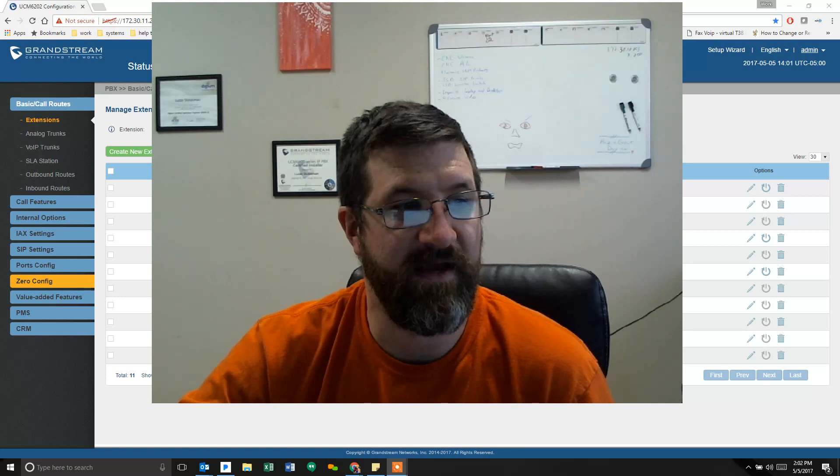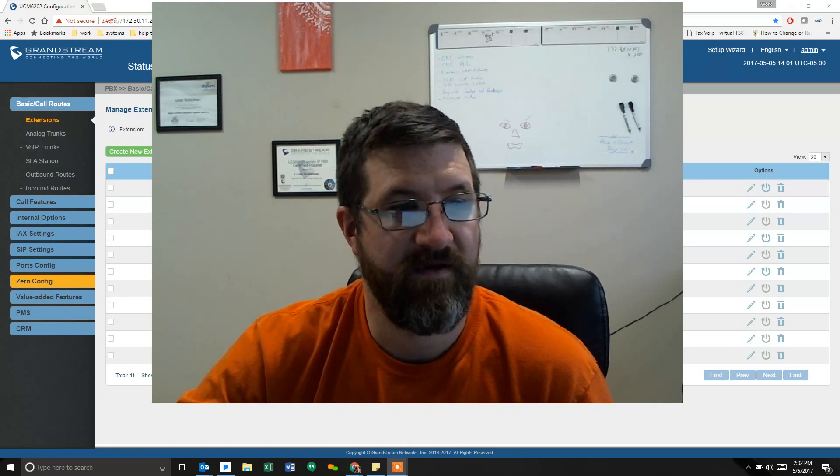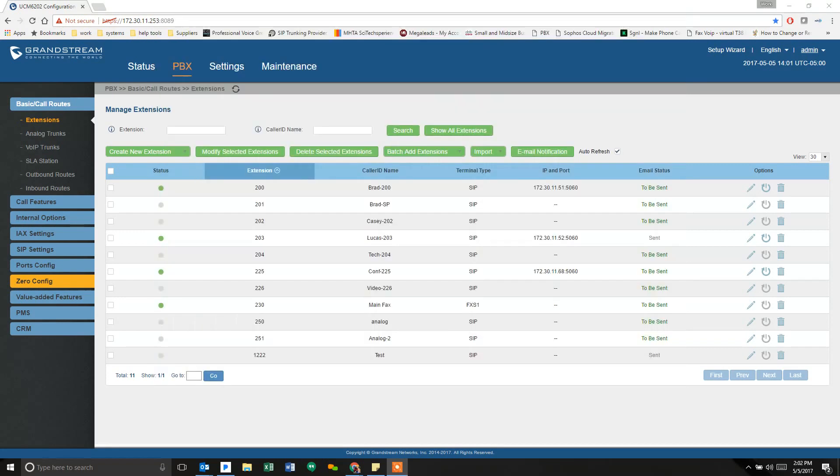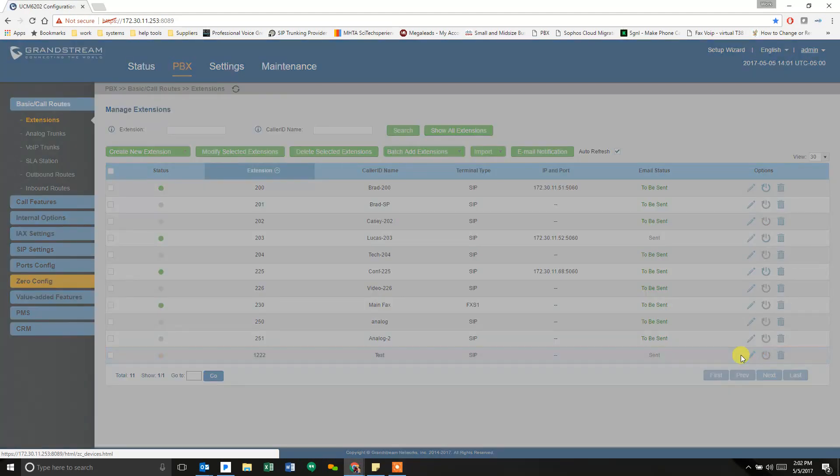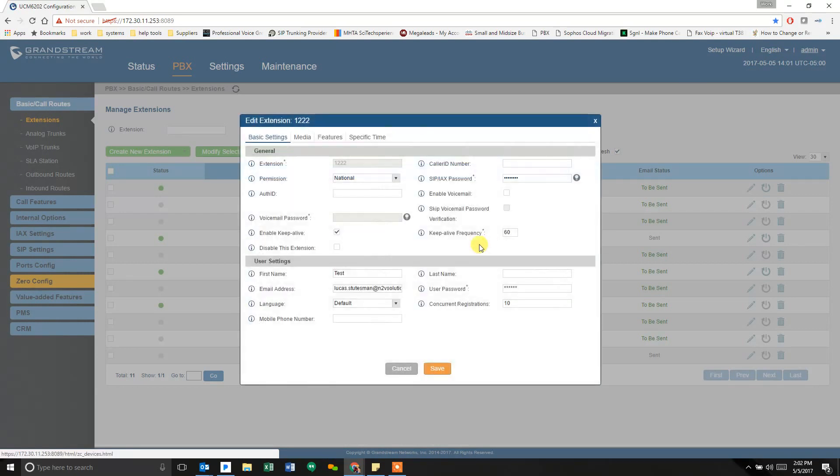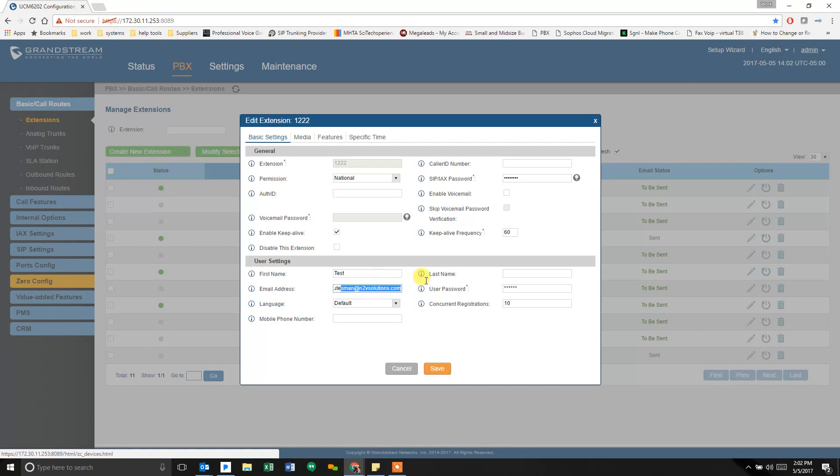We've got a Grandstream phone system. This is my test system. I created an extension called Test just to show you what that looks like. It's got national permissions, a SIP password, no voicemail. I enabled Keep Alive, gave myself a name, and my email address has been entered in there.